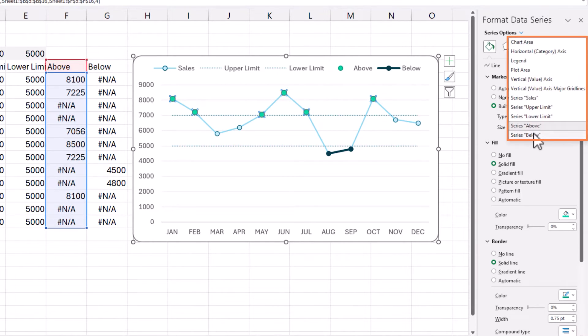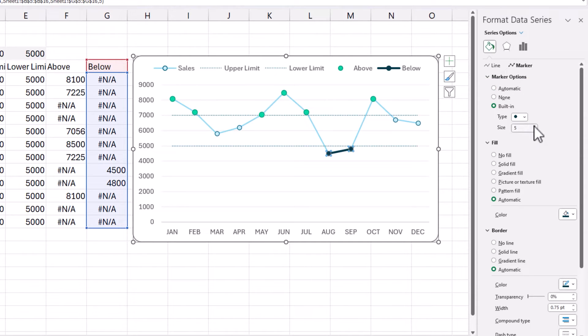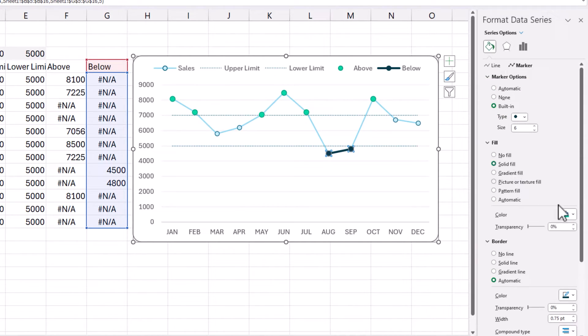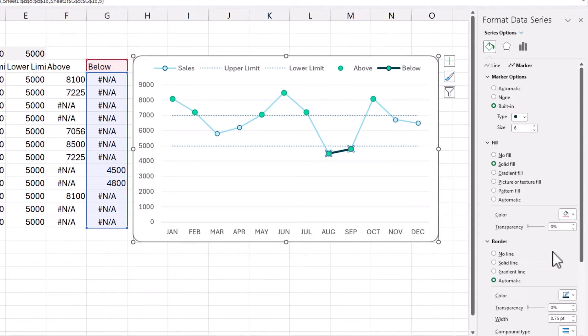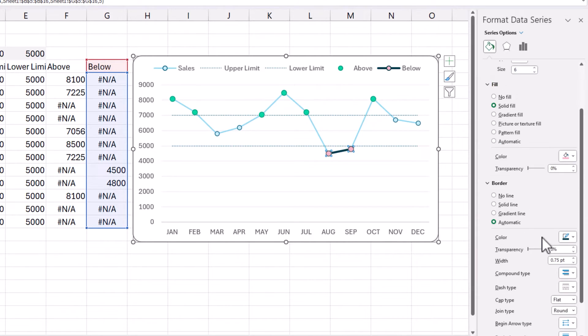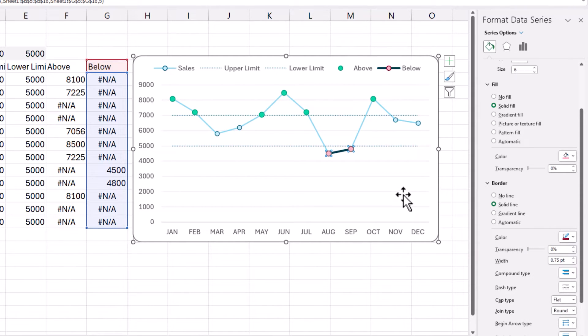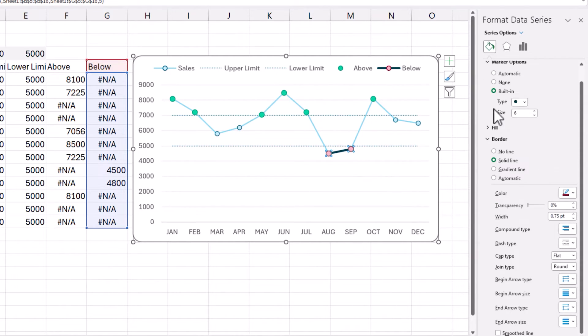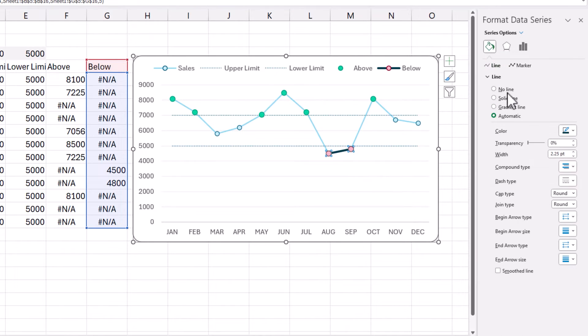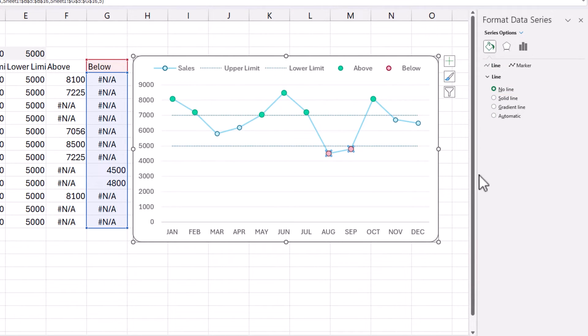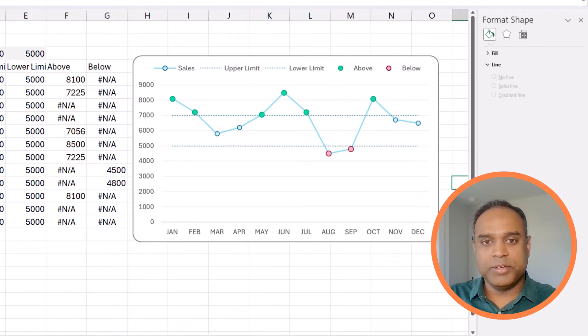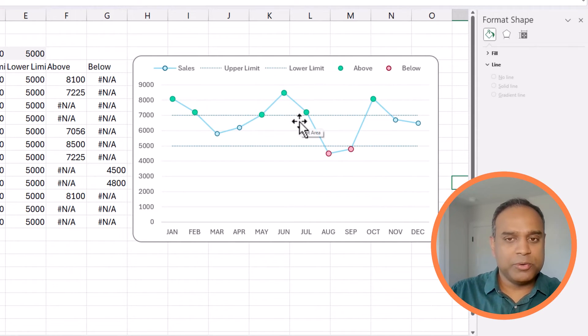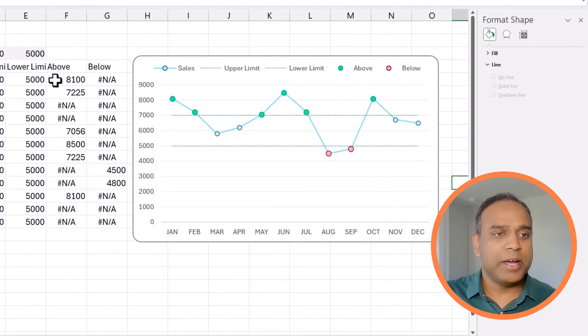And then I can go and choose the below series. Do the same thing. Select the marker size to be slightly bigger. Fill. This time, we're going to go with a little bit of the red. And then the borderline for the marker, I'll go with the darker red. The important thing here is we don't want the line. So, go back to the line option and say no line so that it is just a marker. There we go.